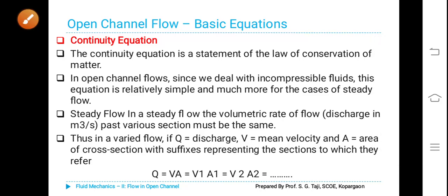Hello everybody, good morning. Today we will study the basic equations in open channel flow. There are three types of equations: continuity equation, energy equation, and momentum equation.